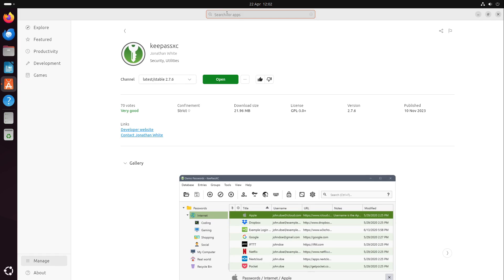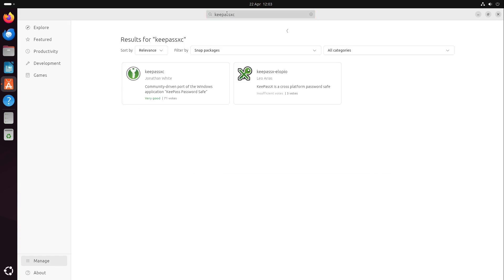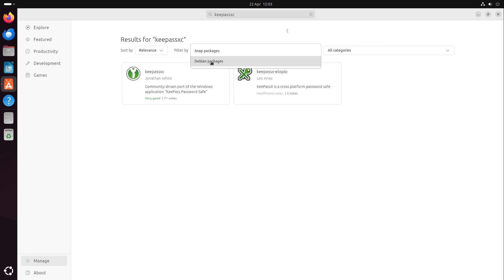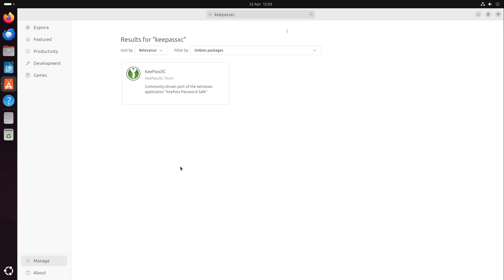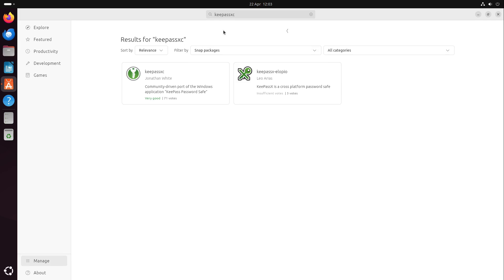But if you search for some app, for example KeePassXC, then it is filtered for snap packages by default. If we want to get the traditional Debian packages, we head over to Debian. I don't like it that we can only see snap packages or Debian packages. Ubuntu is ditching the traditional Debian packages from version to version. I'm not a fan of this.